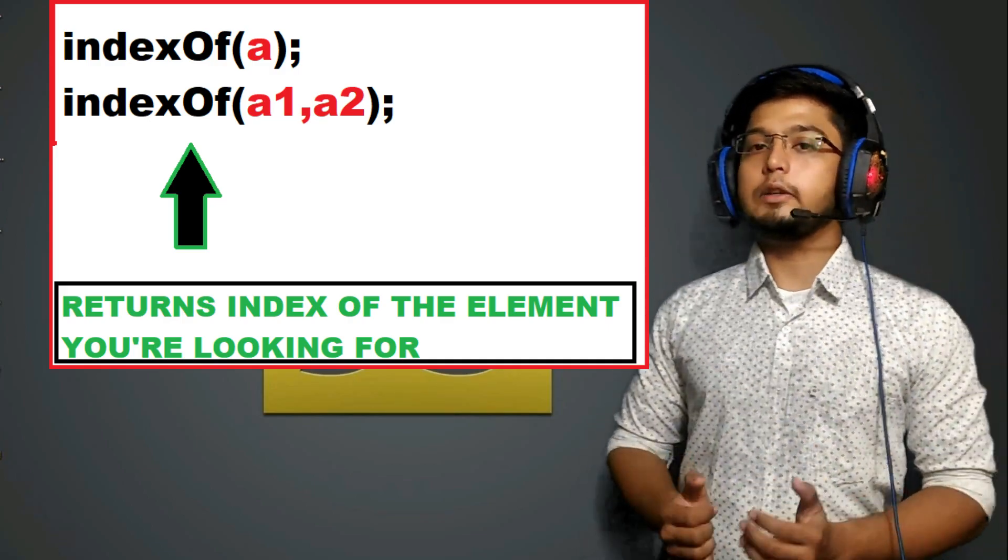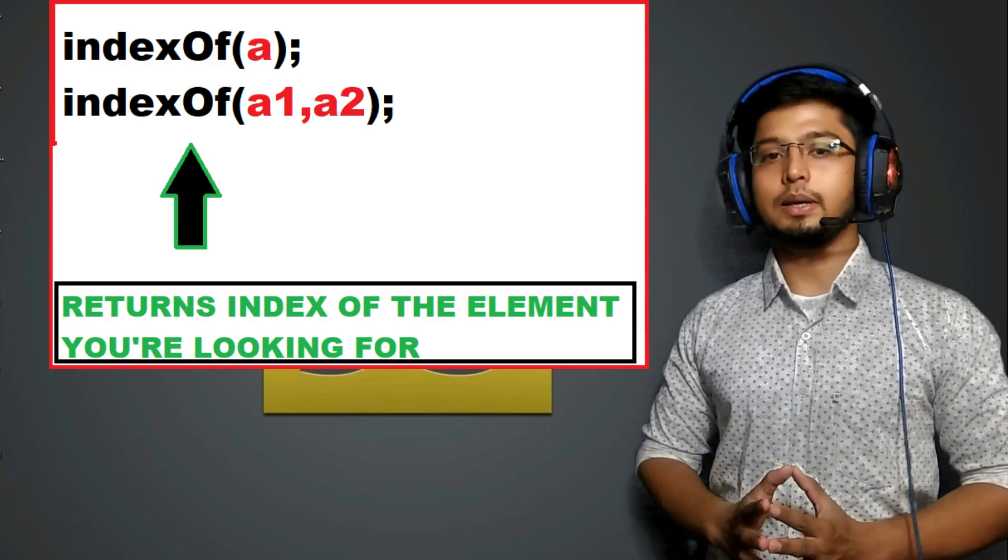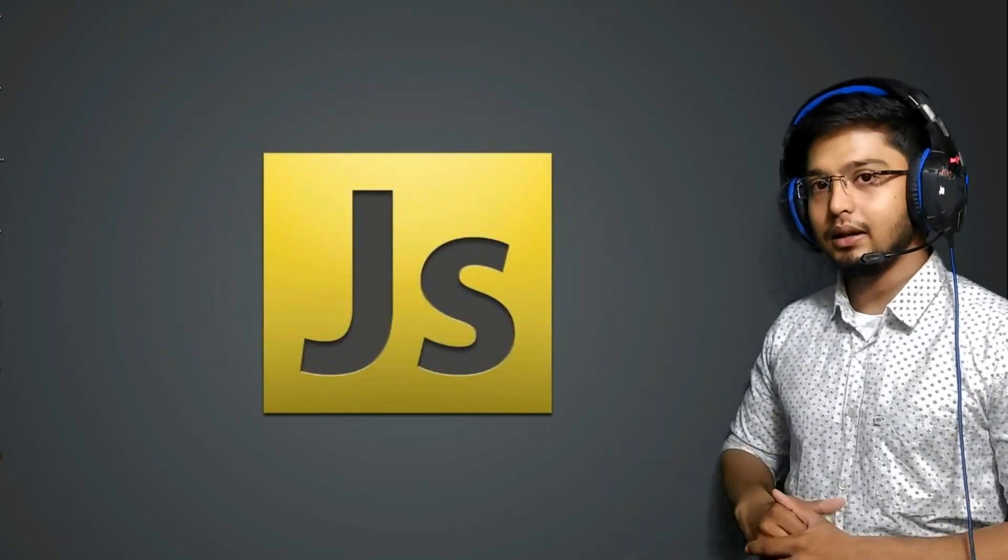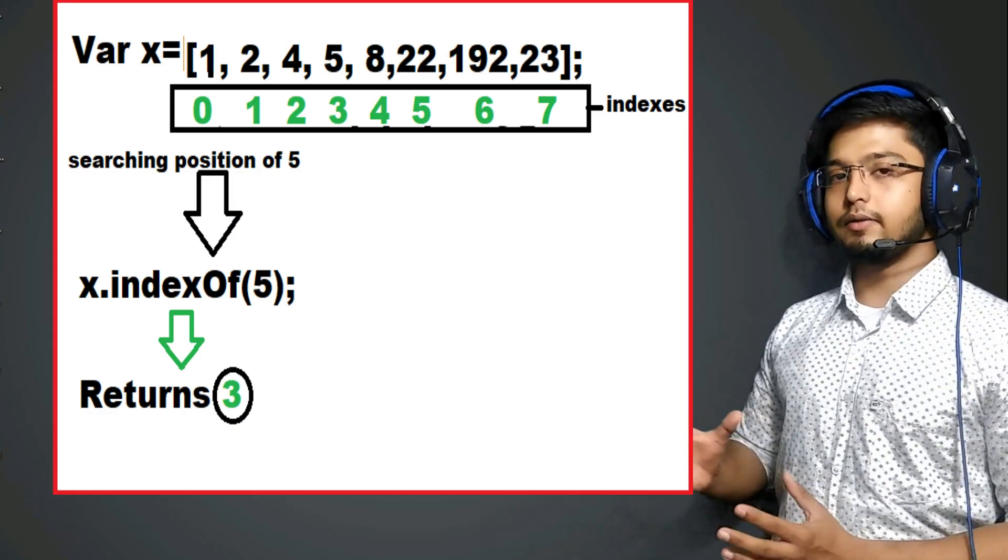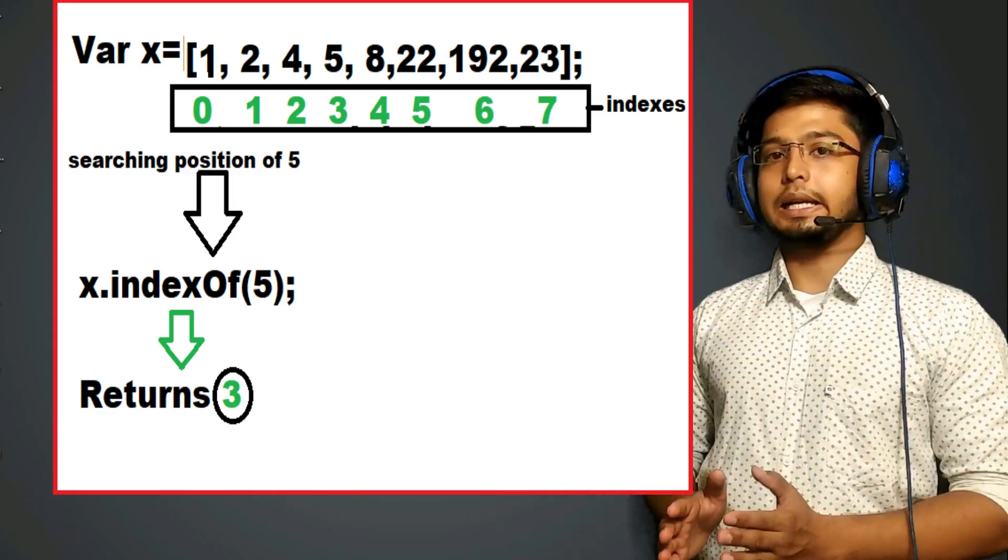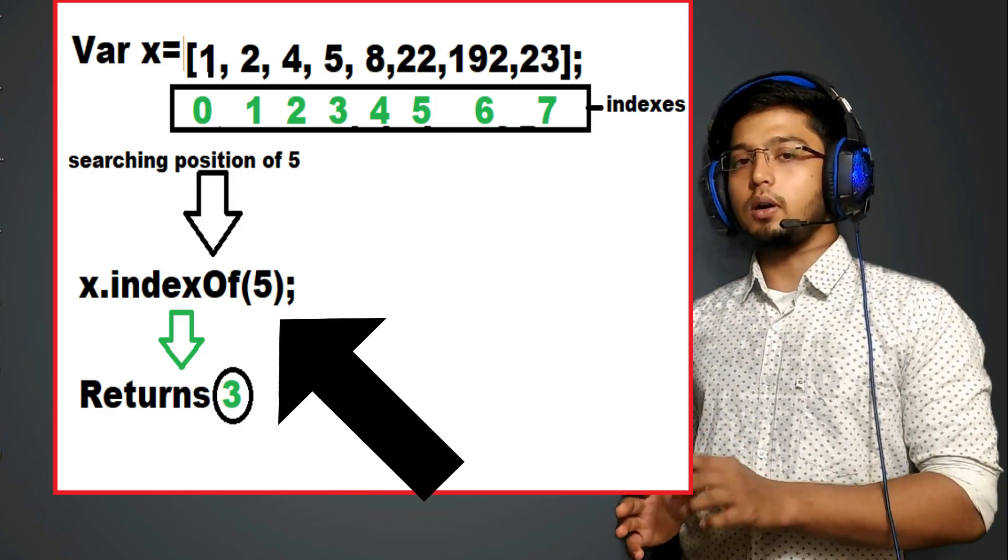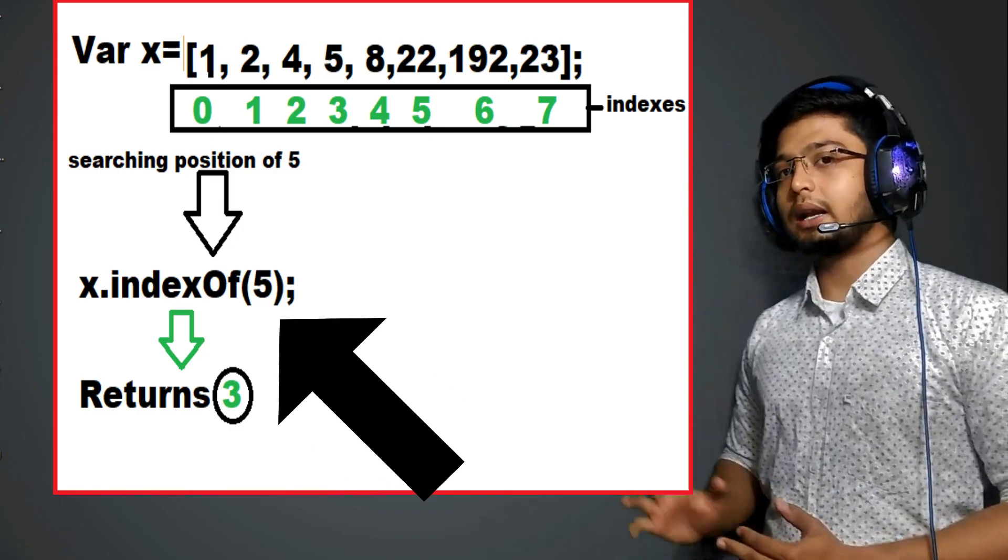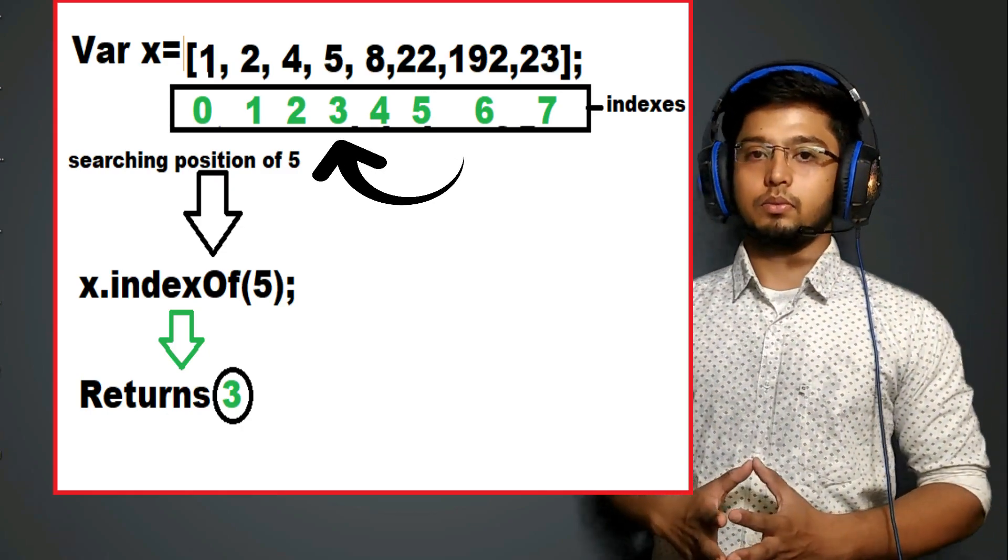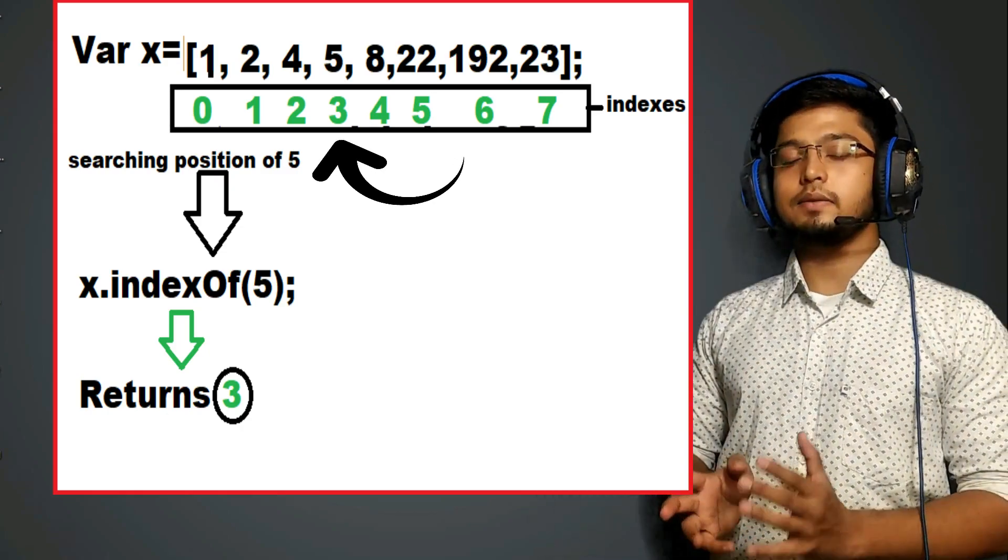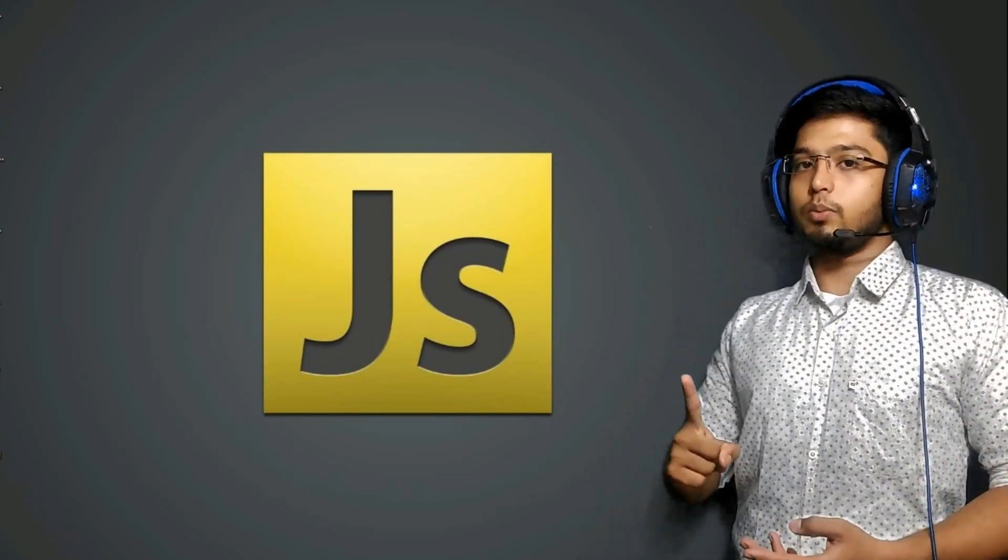So what if I give two parameters? See, I understood about the first parameter. For example, I have this array and I want to search this element. For example, if I want to search five, I will give array name dot indexOf. I will put that five there. So it is going to return me three since that is a position of five there. That was the first case where we were giving one argument.